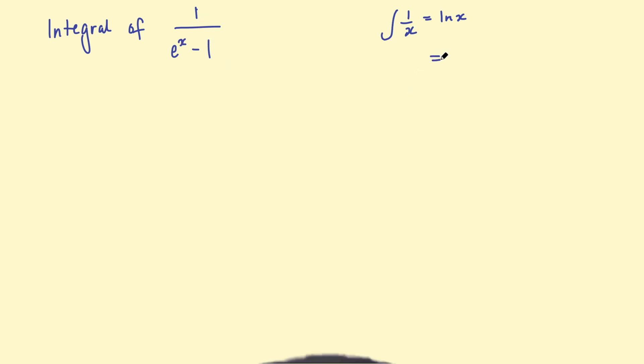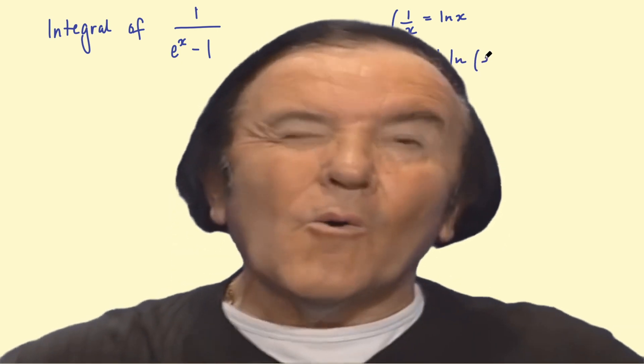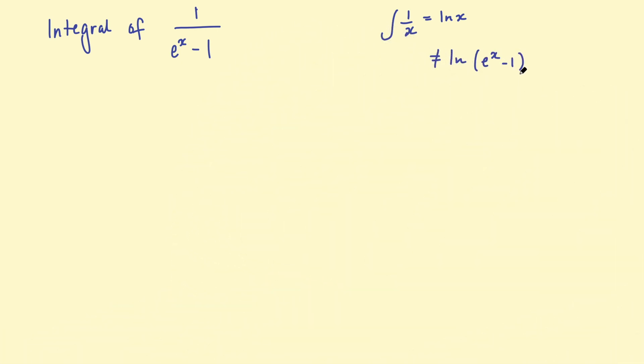This is not going to equal the log of e to the x take 1, because this is not a linear function in the denominator. So when this is a linear function, we can say it's the log of x, but when it's something else, it's not so simple. So I wanted to get that out of the way first in case anyone was wondering, can't we just say this is the log of e to the x take 1?